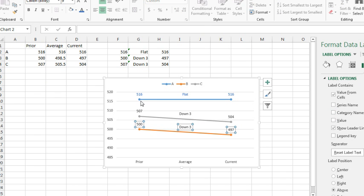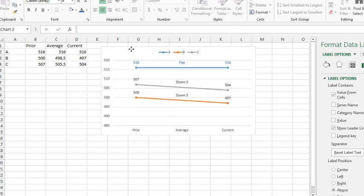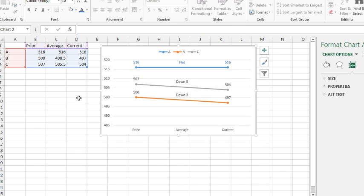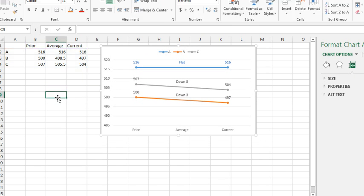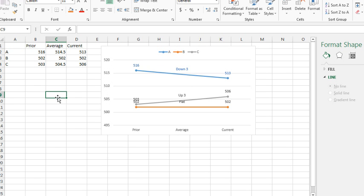Now we have the marker at the beginning, we have the marker at the end, no marker in the middle, and this text coming from the extra range. Of course, it's always nice to hide that extra range with the chart itself. Press F9, down 1, up 3, flat.